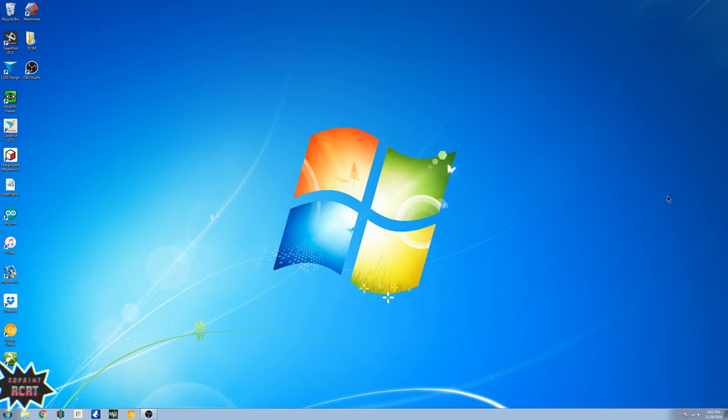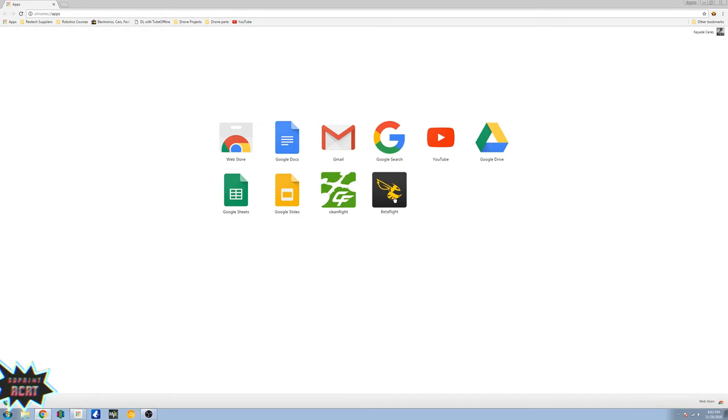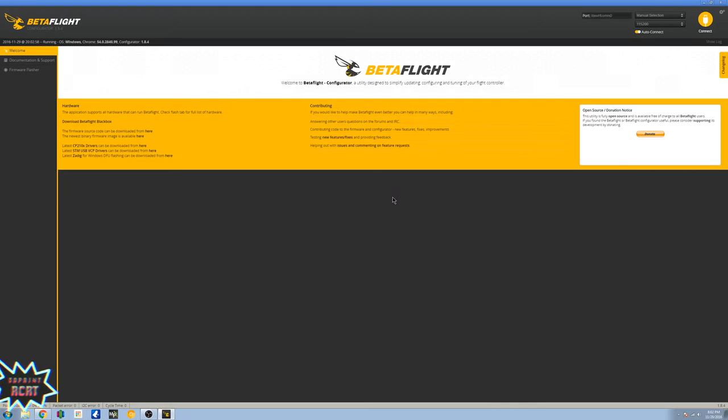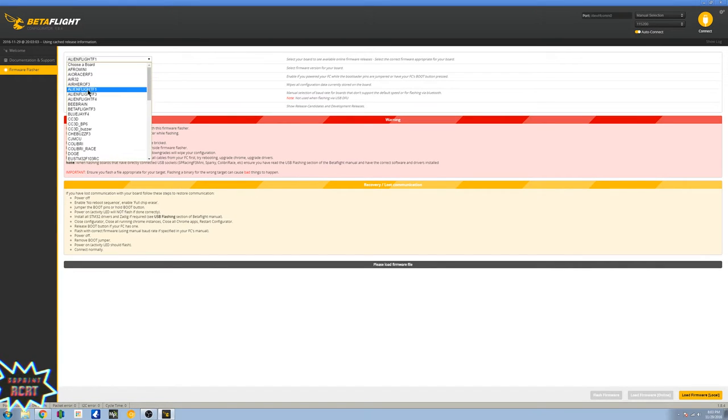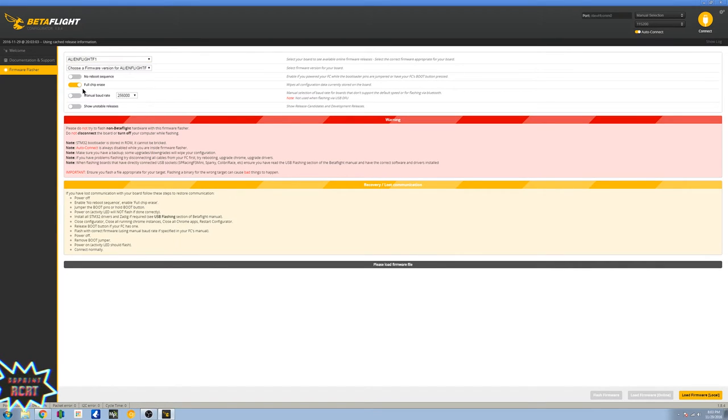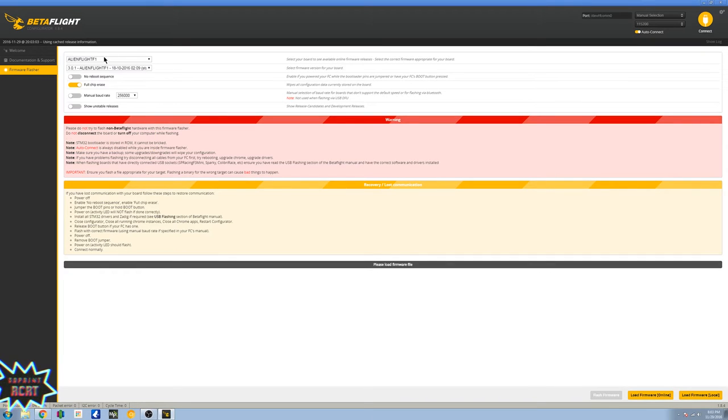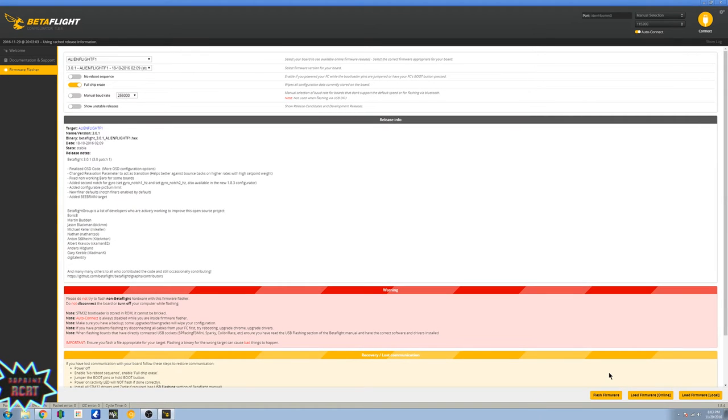Okay guys, so you're going to want to go ahead and open up BetaFlight, head over to firmware flasher. You're going to select AlienWii F1, the latest stable version of it, and load firmware online.